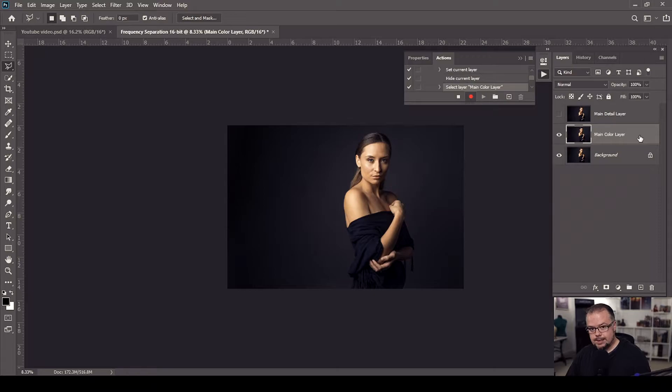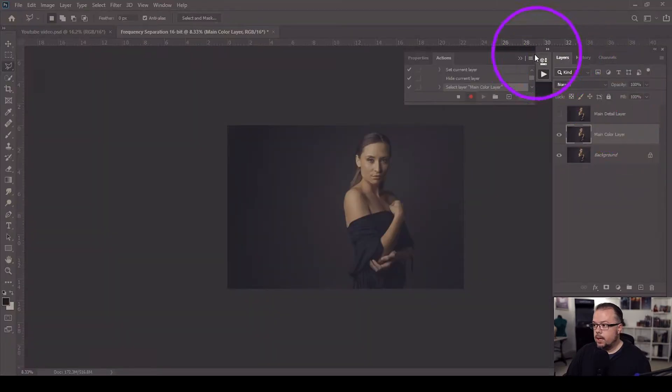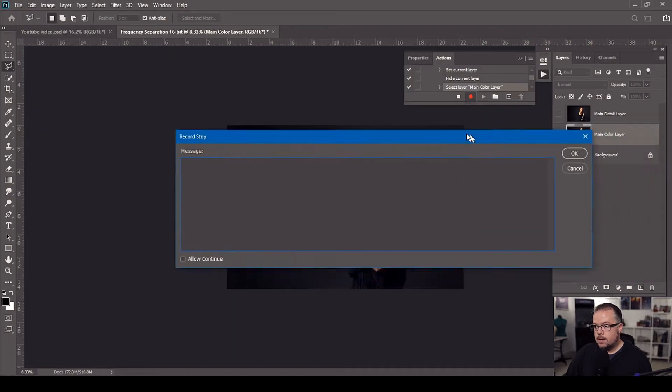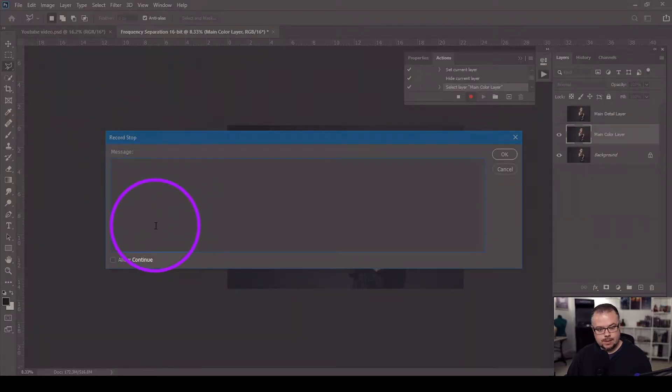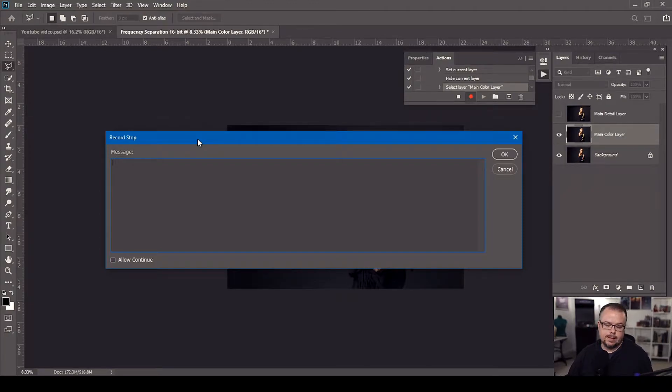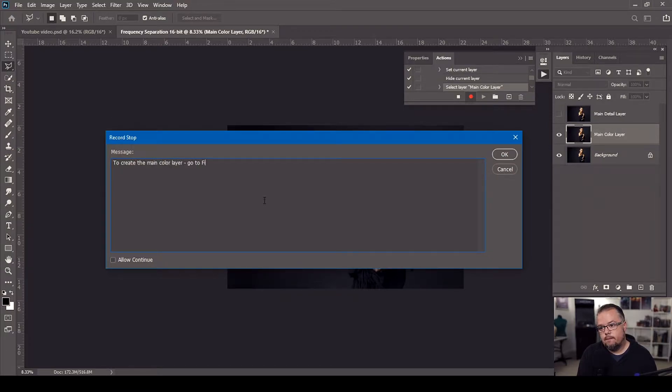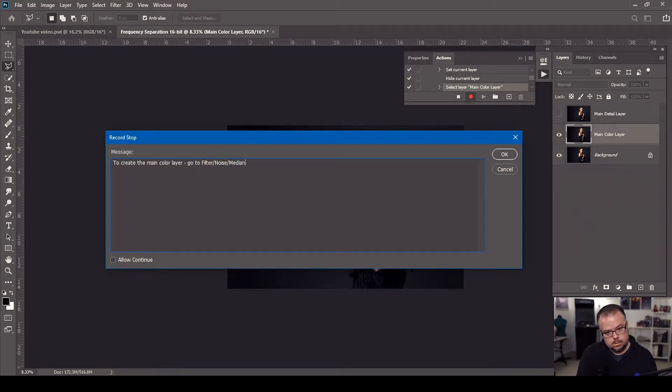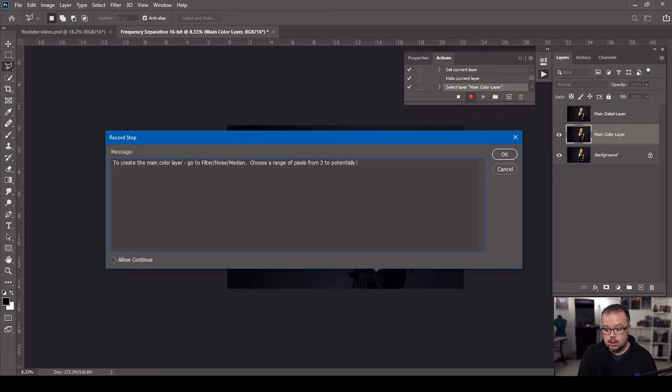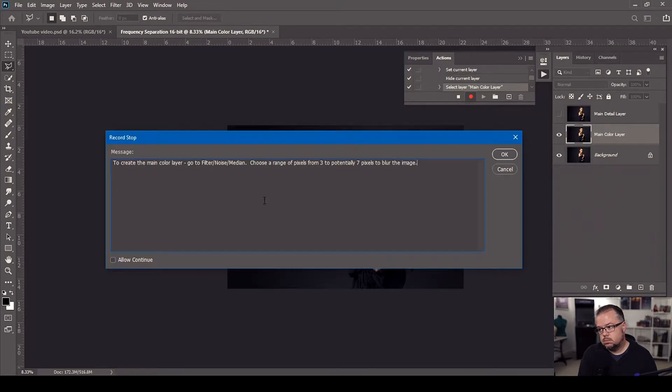It's going to stop the process of the action and the action will not continue until you hit play again. So to insert a stop we're going to come up to the little hamburger in the actions window and then come down to insert stop and then this window comes up and it says record stop and we can type a message to ourselves. This is what I want you to type or some version of this to direct you on what to do next to create our main color layer. To create the main color layer go to filter and then slash noise median period. Choose a range of pixels from three to potentially seven pixels to blur the image period.